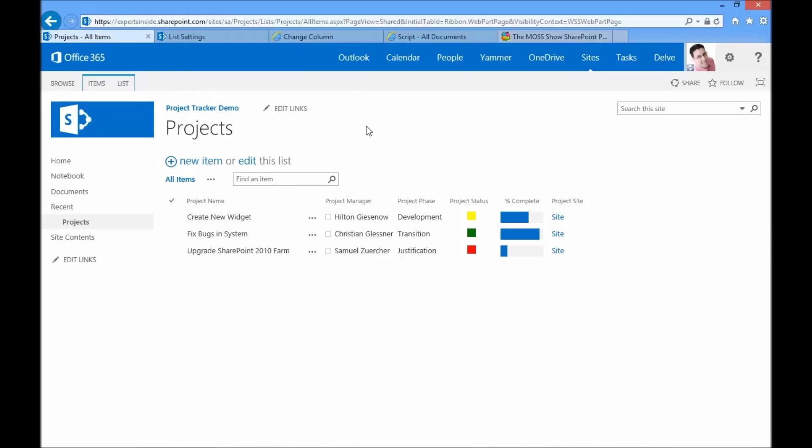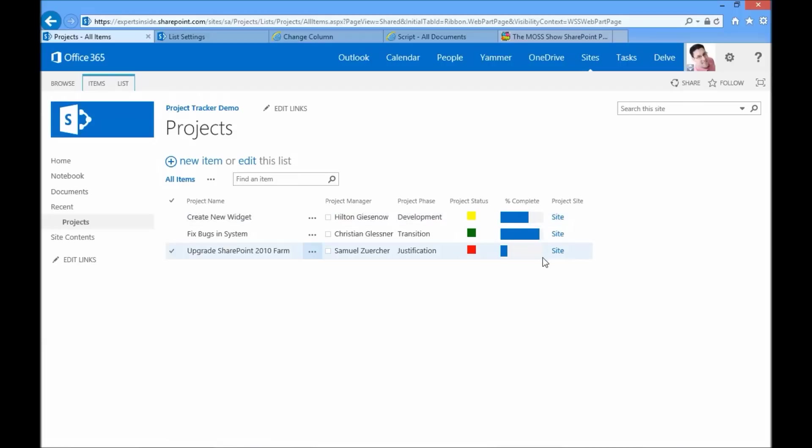Hello and welcome to this video. This is Hilton Giesner. I'm a Microsoft SharePoint MVP and host of The Moss Show SharePoint Podcast. In this video I'll show you how to create a very lightweight project tracking list that's more graphical than the standard out-of-box custom list types.